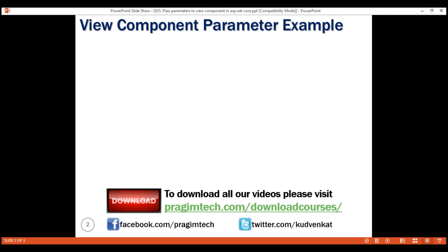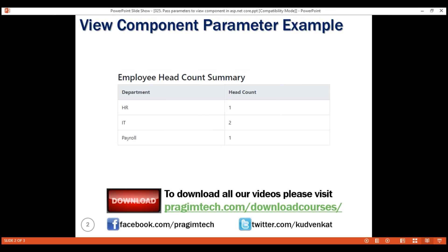In our previous video, we discussed creating this view component that displays employee headcount by department. At the moment, all the departments' headcount is displayed. We want to be able to filter by department name. For example, if IT is passed as a department name, only IT department headcount should be displayed. If I do not pass any department name, then all the departments must be displayed. In other words, we want to include a parameter which we can use to filter the view component results. Also, we want to be able to make this parameter optional.